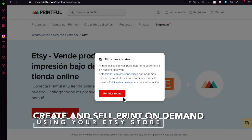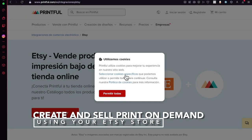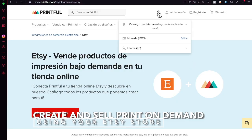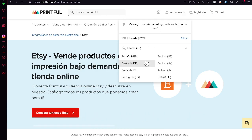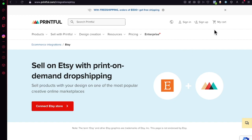If you want to start selling print-on-demand on Etsy, the very best way to get started is, first, to have an account on Etsy and change it into a store to become a seller, and second, to find a dropshipper supplier for print-on-demand so they can help you connect your store to your actual products.